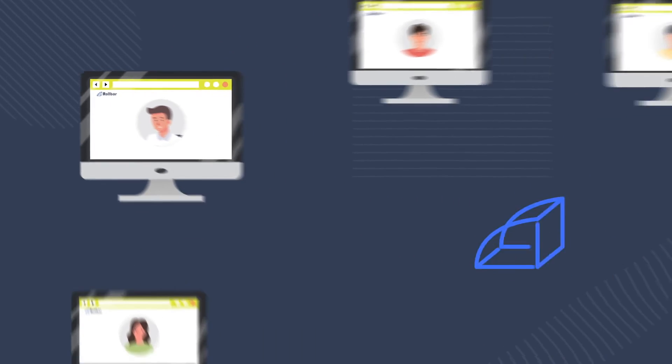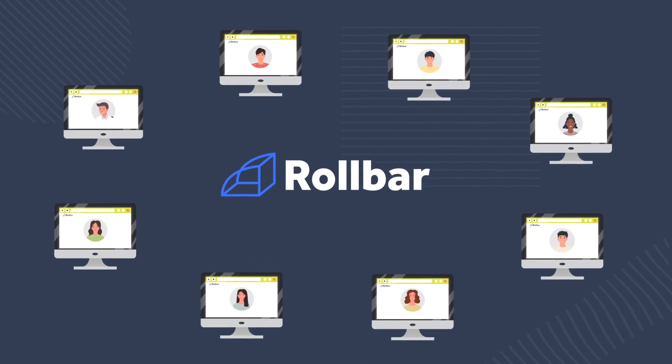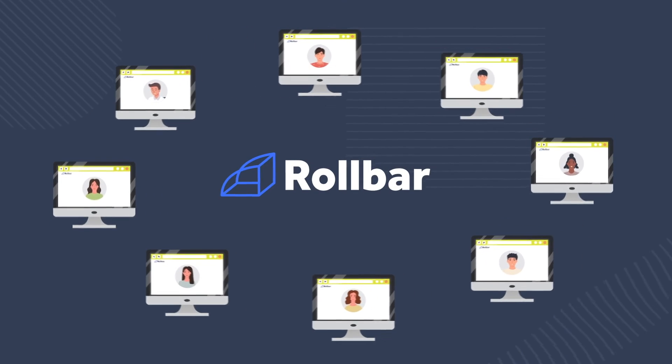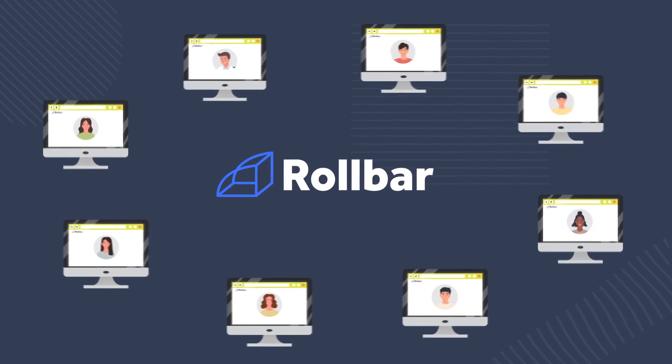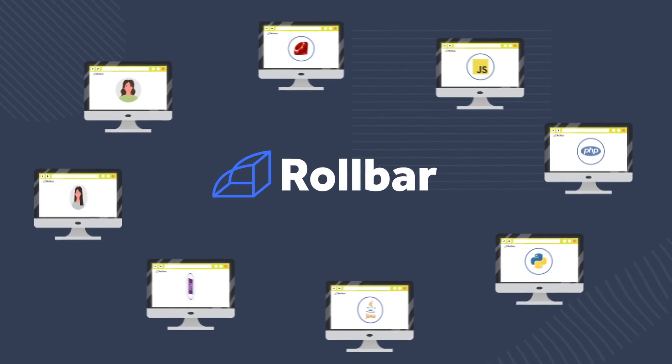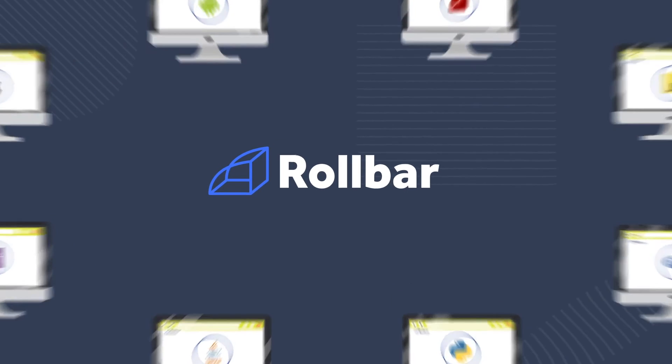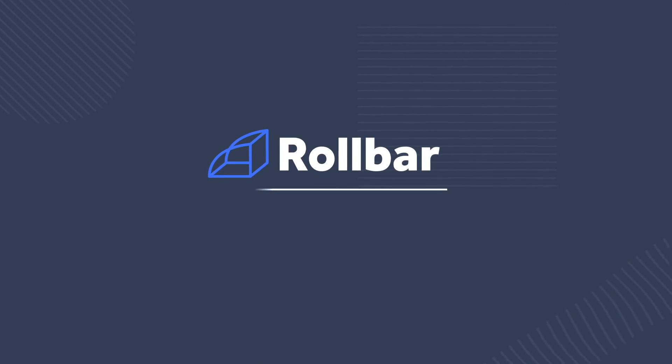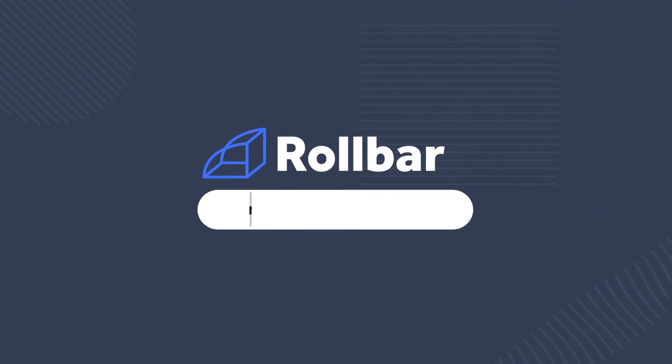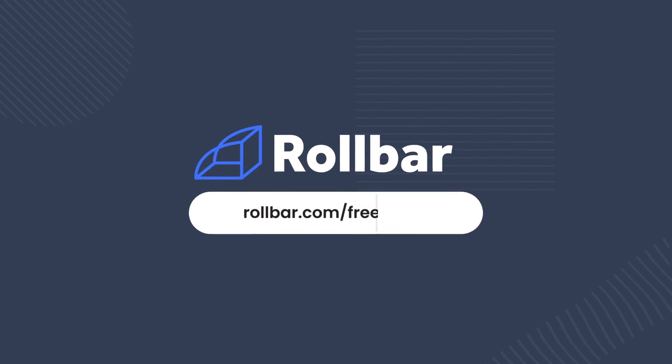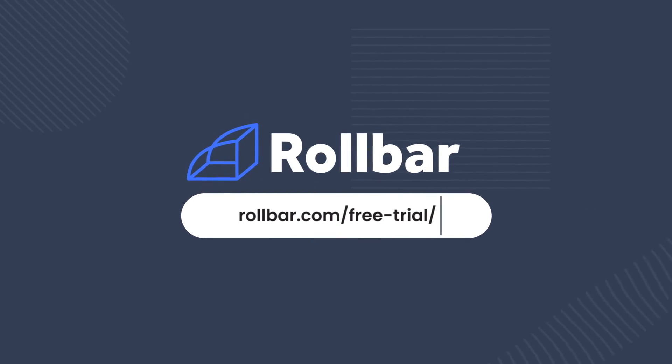Rollbar helps development teams minimize the impact of bugs on end users while boosting their release confidence and velocity. Try Rollbar for free today at rollbar.com slash free trial.